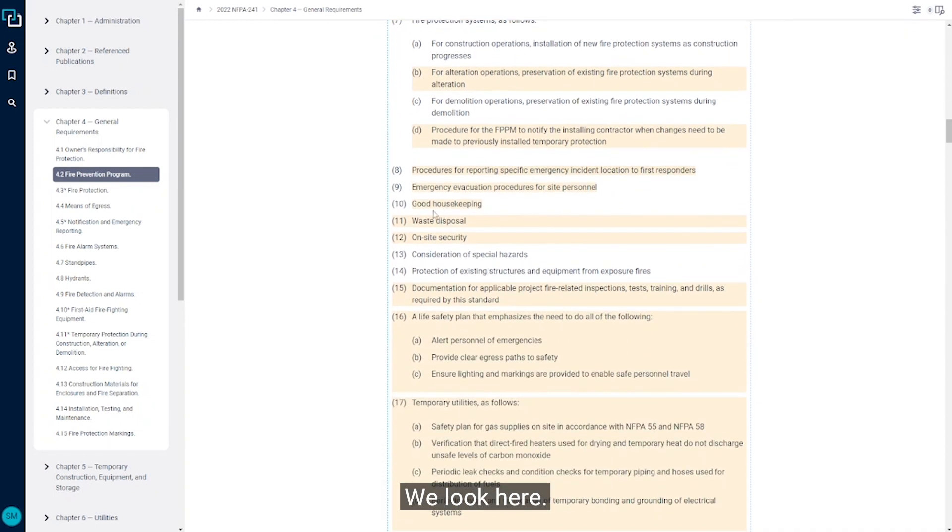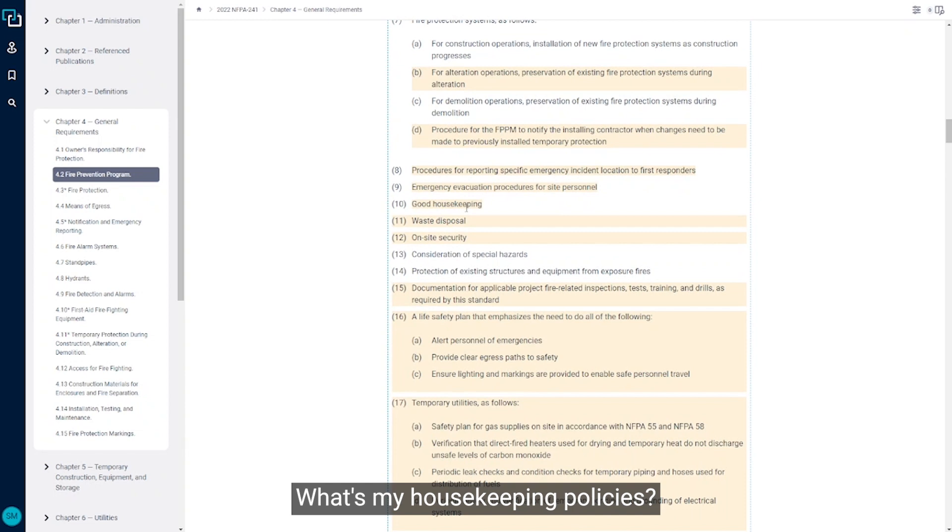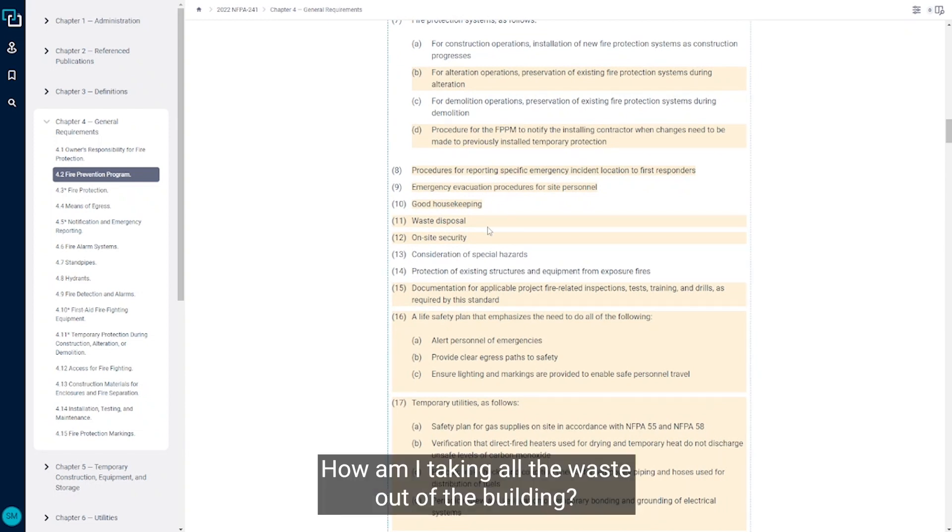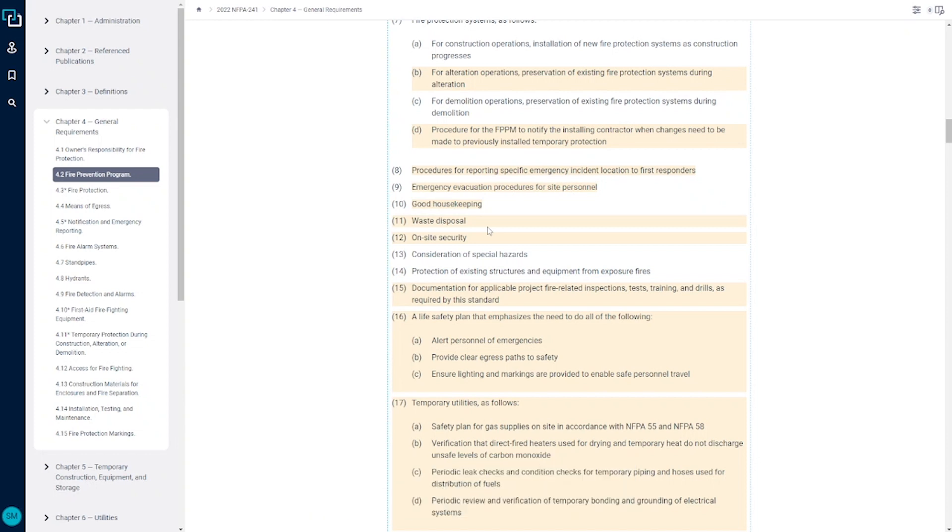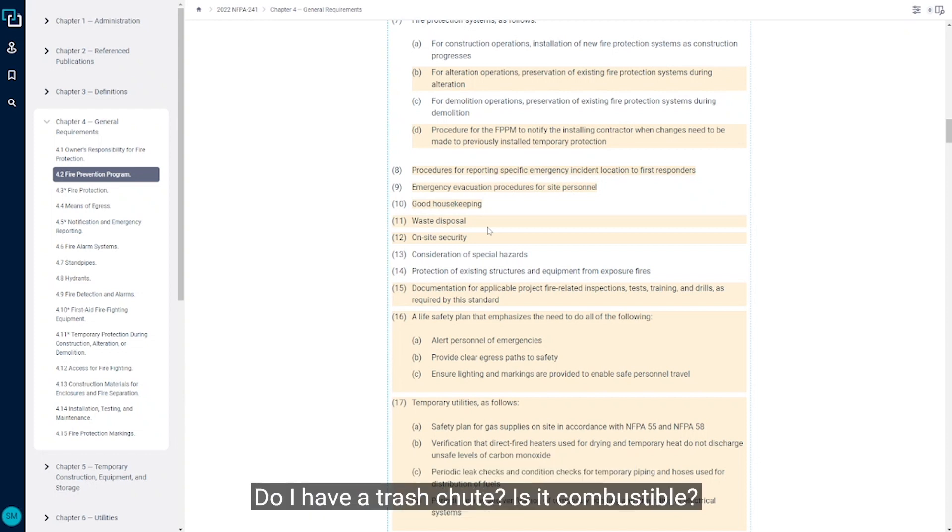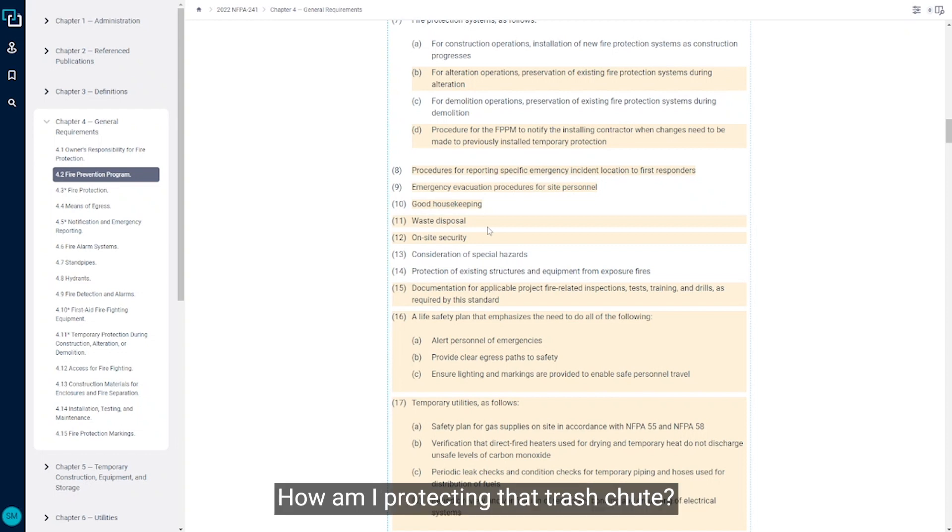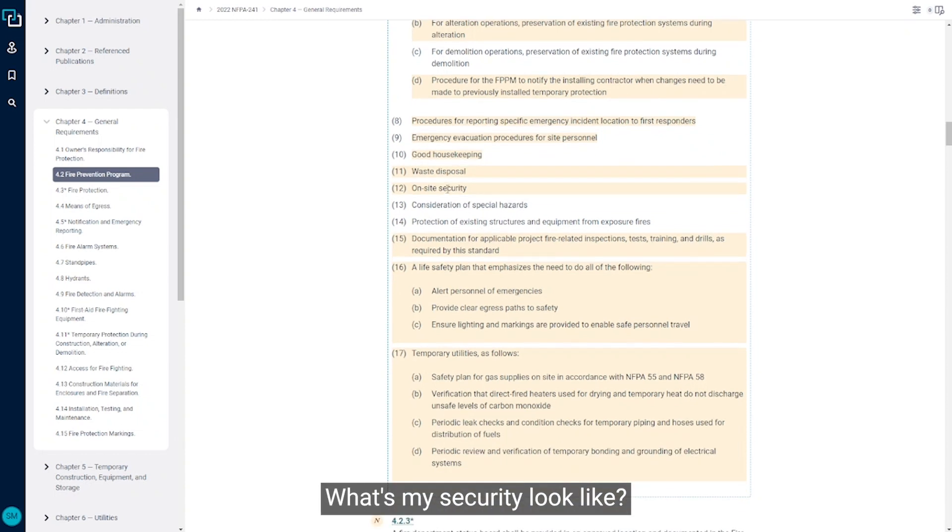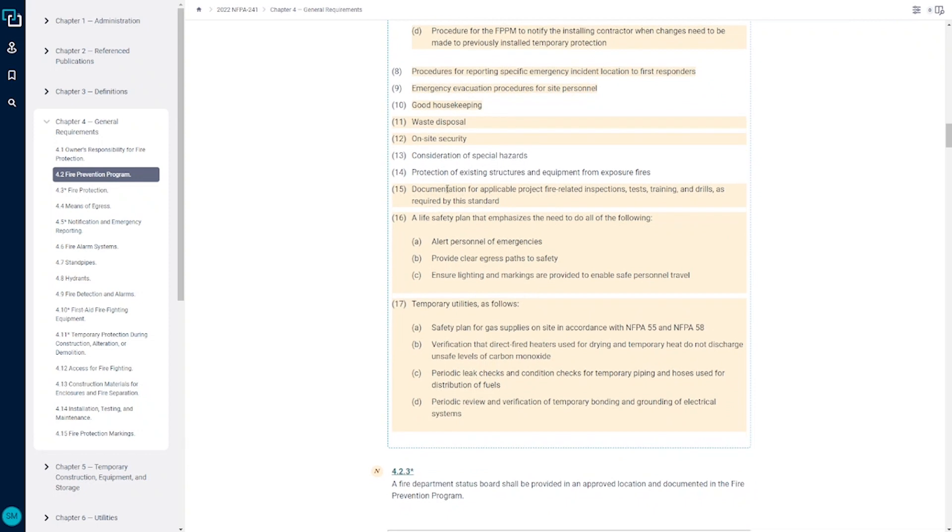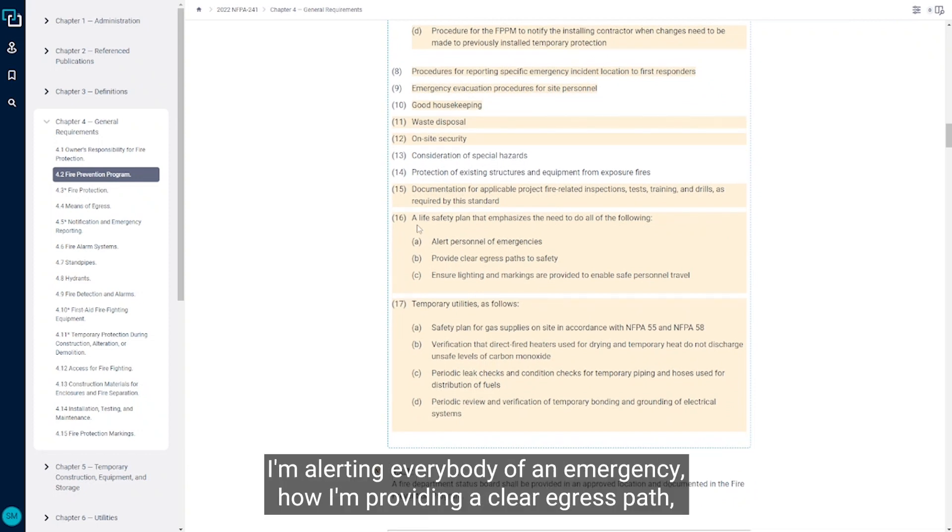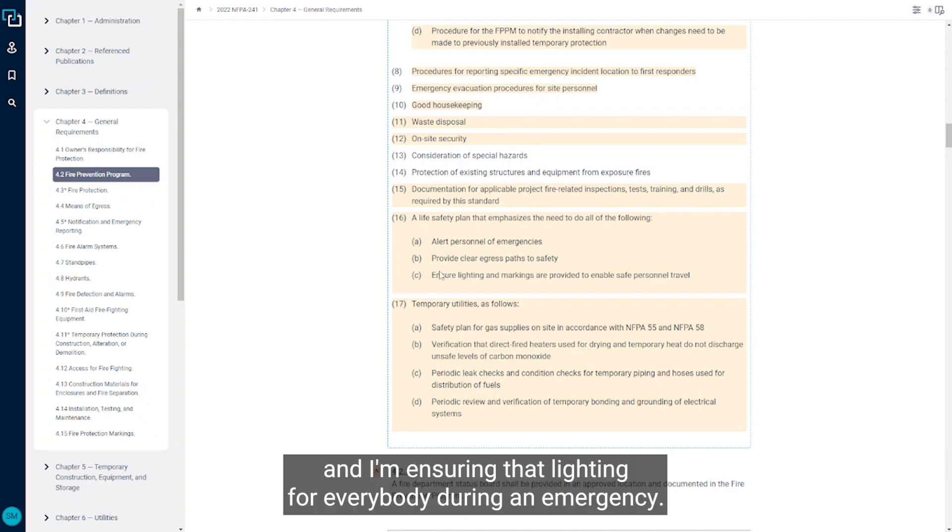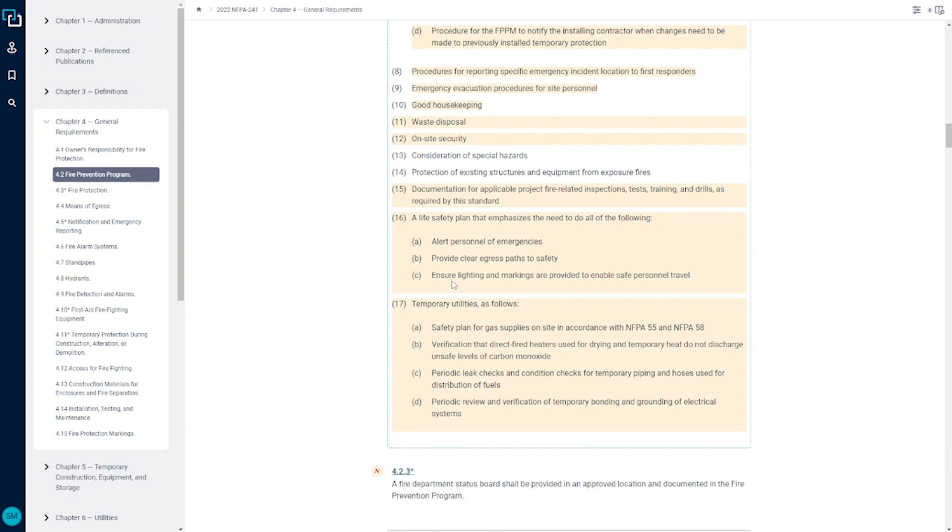We look here, what's my housekeeping policies, waste disposal, how am I taking all the waste out of the building, typically it's done every day, where am I putting my dumpsters, do I have a trash chute, is it combustible, how am I protecting that trash chute, what's my security look like, and I need to have a life safety plan that emphasizes how am I alerting everybody of an emergency, how I'm providing a clear egress path, and I'm ensuring that lighting for everybody during an emergency.